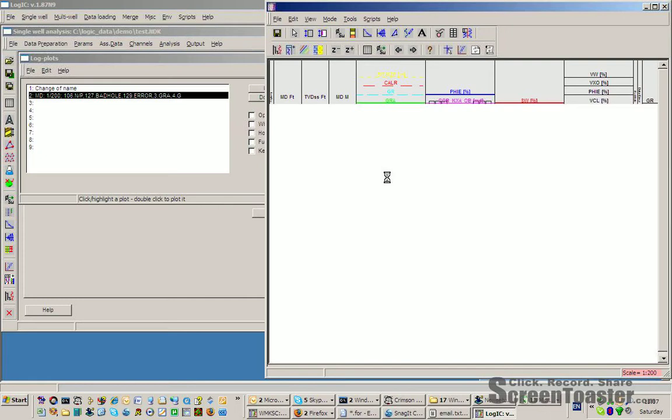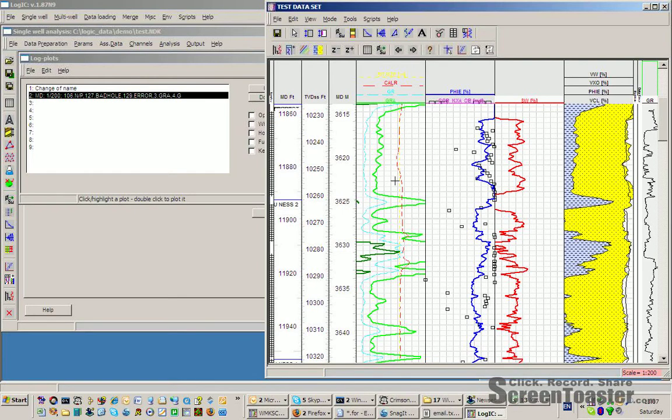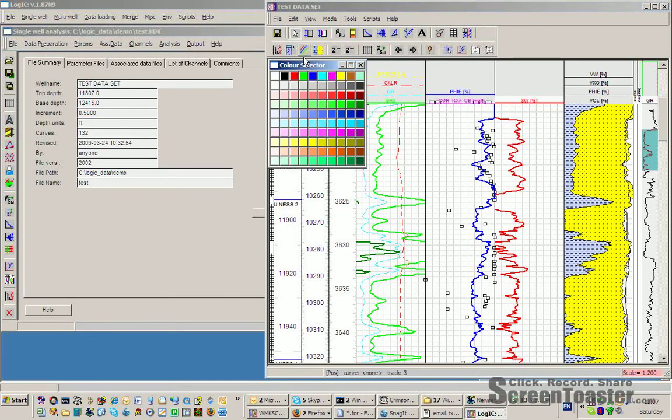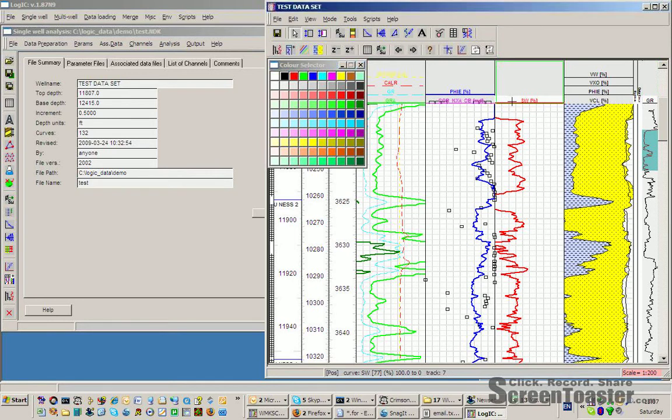The well that you most recently have opened opens again. Go to output log plots and a list of recently used log plots appears. Choose the one you're interested in and press plot. The log plot window opens.